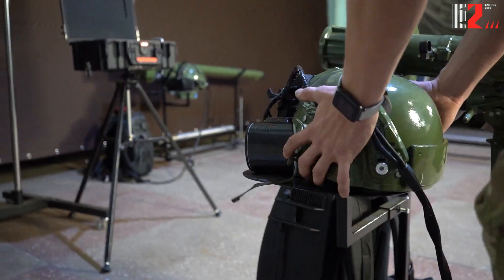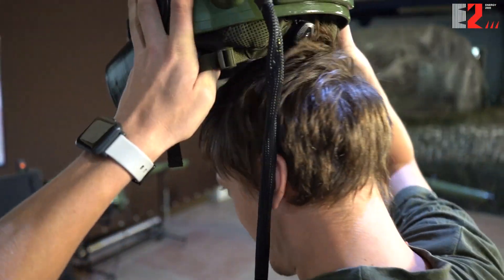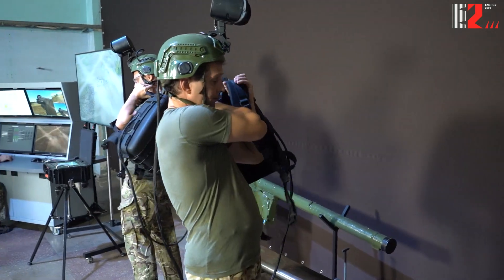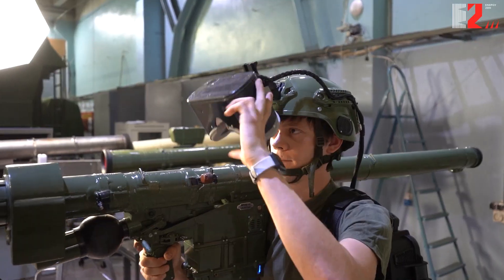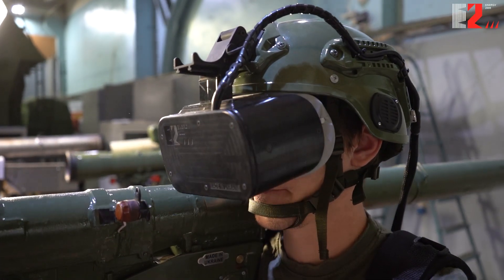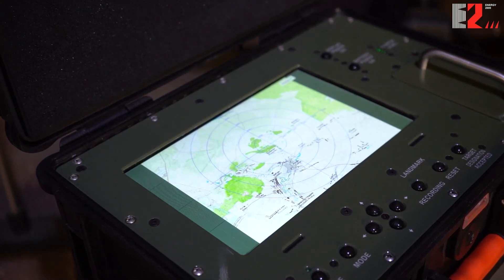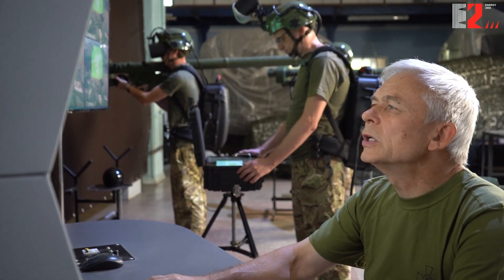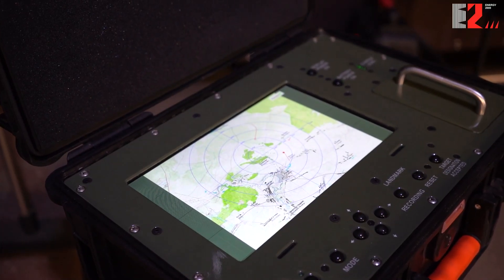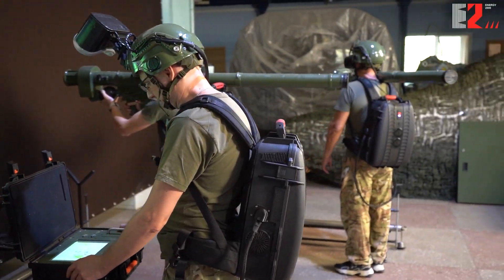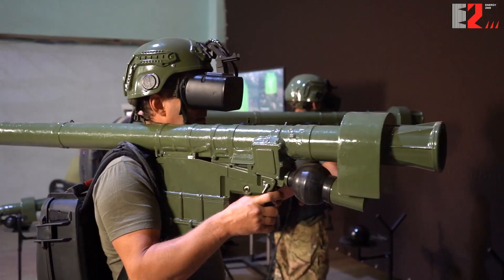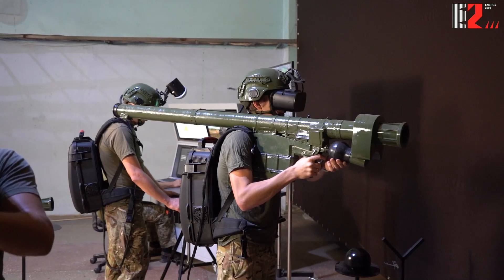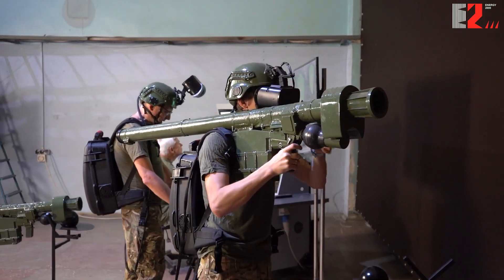The air enemy operates in the sector of responsibility of an anti-aircraft section. There are an attack aircraft, a helicopter, and a transport plane in the air. The section leader receives target designation and gives a command. The anti-aircraft squad engages two targets simultaneously.